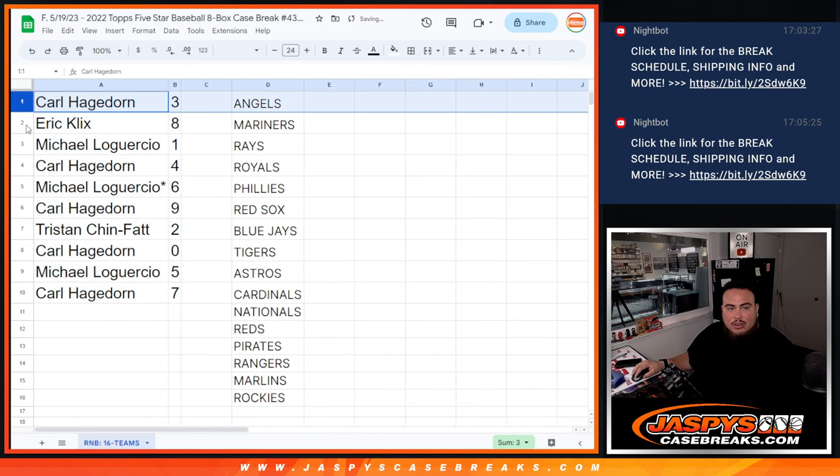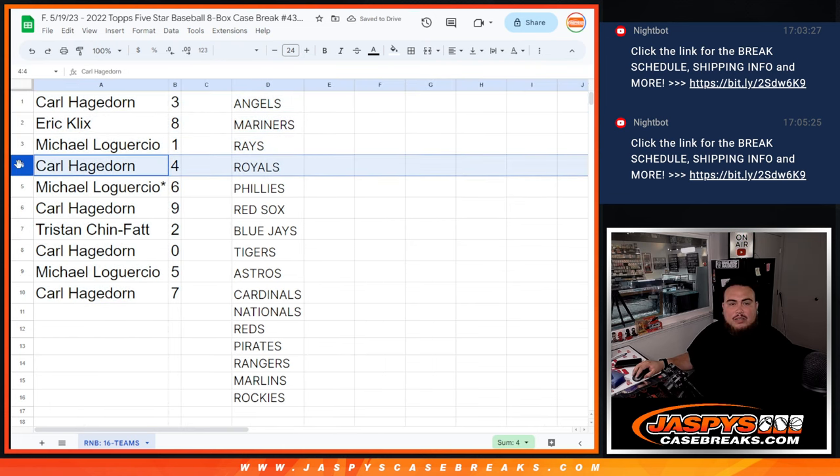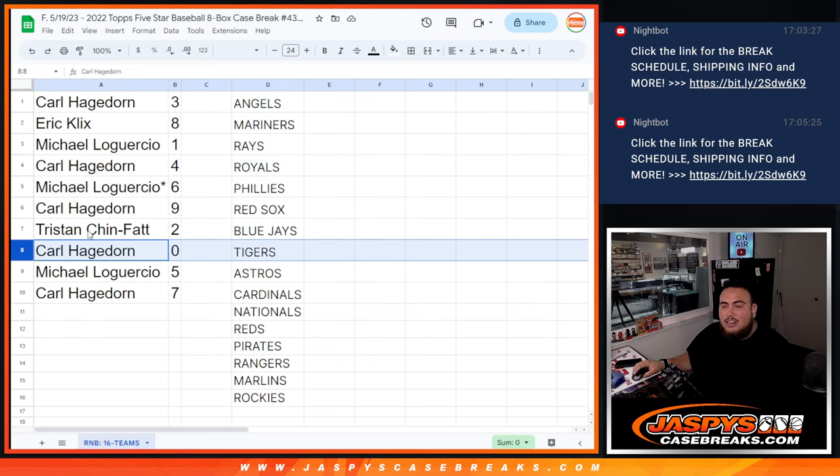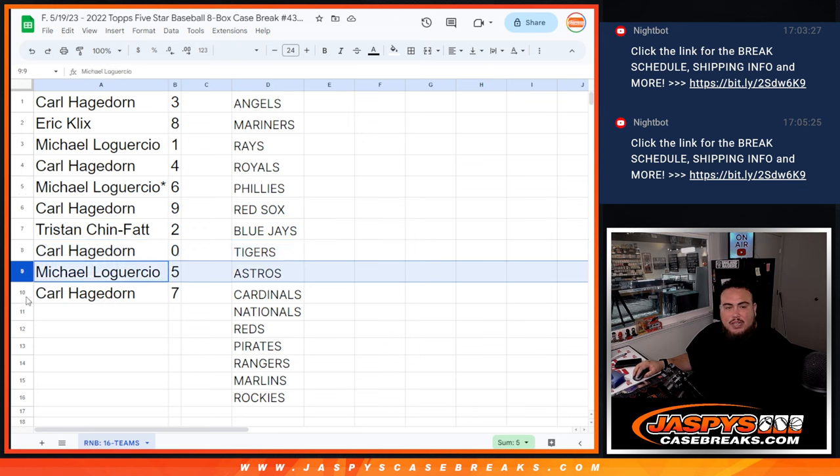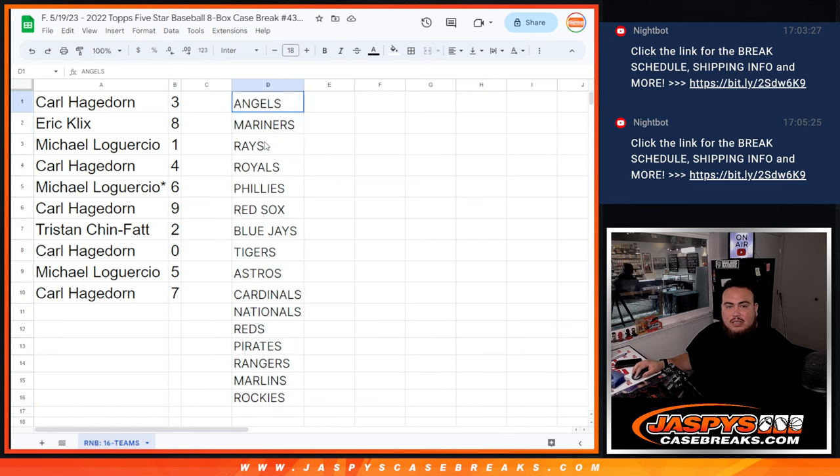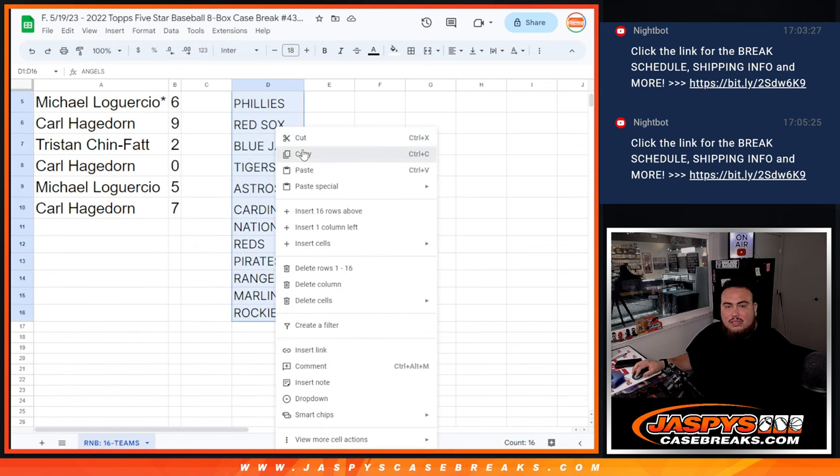All right, so Carl you have three, Eric with eight, Michael with one, Carl with four, Michael with six, Carl with nine, Tristan with two. Carl, you have any and all redemptions if there's any for these teams. Michael with five and Carl with seven.